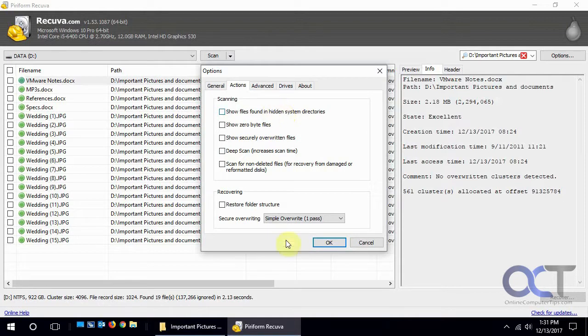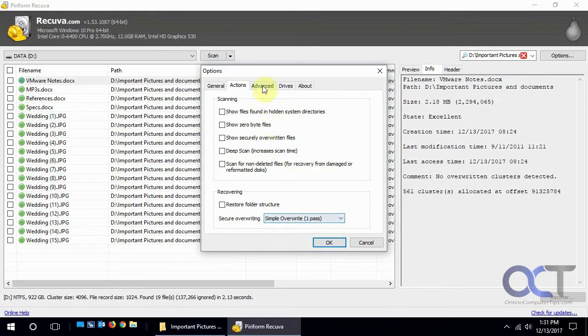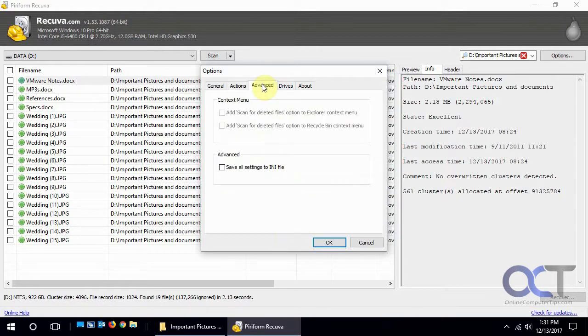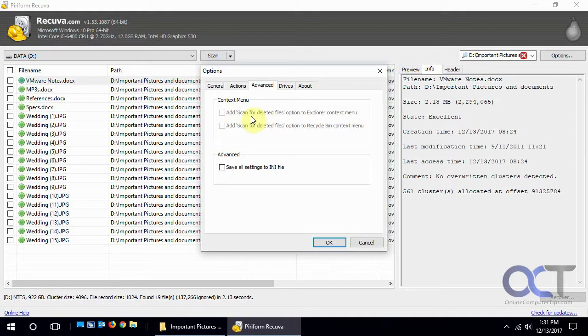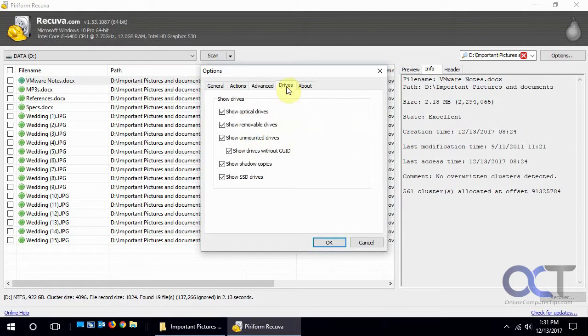If you have these checked, which is an option at installation, you could have a menu on your recycle bin where if you right-click it you could run Recuva from there. Same for Windows Explorer and what drives you want it to show and that sort of thing.